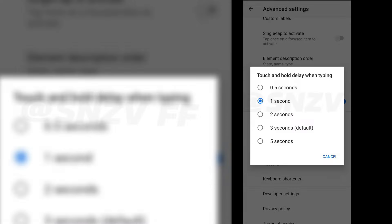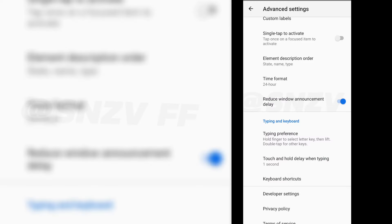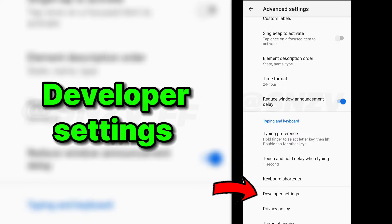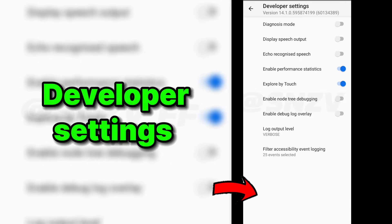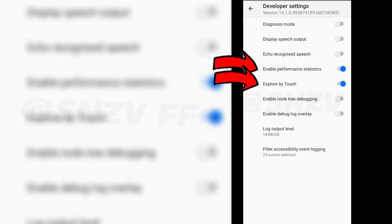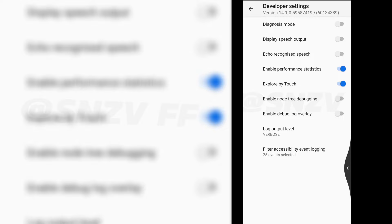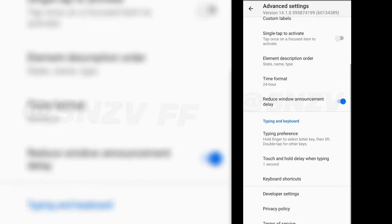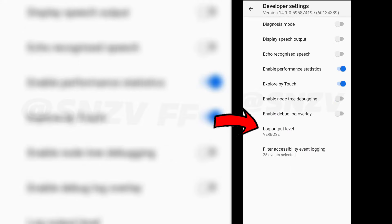And then you'll have to go to developer settings, and over there you'll have to turn on both of those settings.